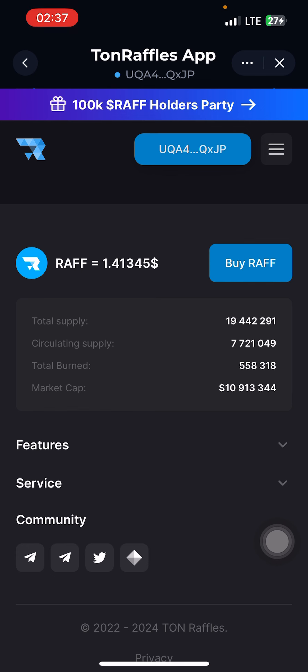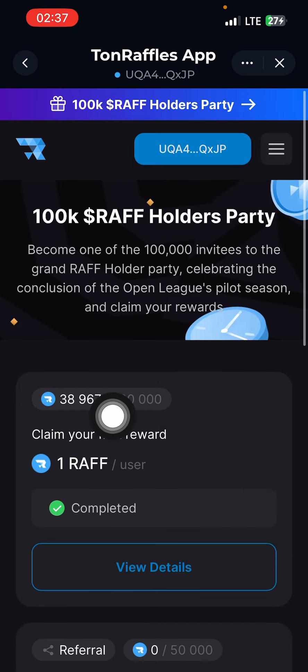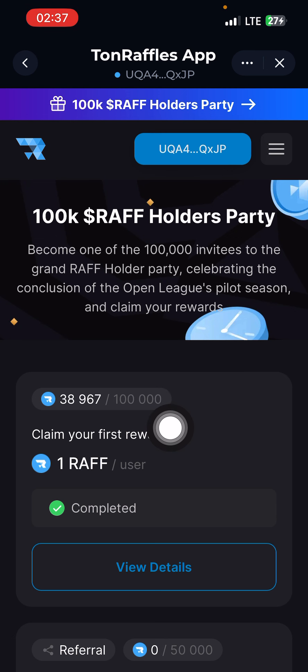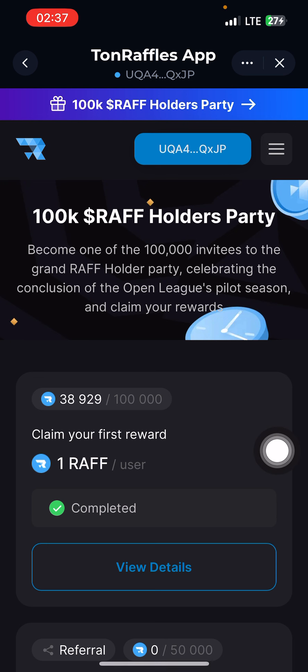If I were you I'd rush and do this — they will soon close. They are giving out 100,000 pieces of the coin as airdrop, and only 38,000 are remaining for people to claim. Rush now and do this airdrop.